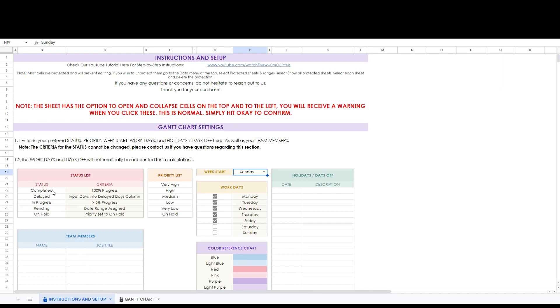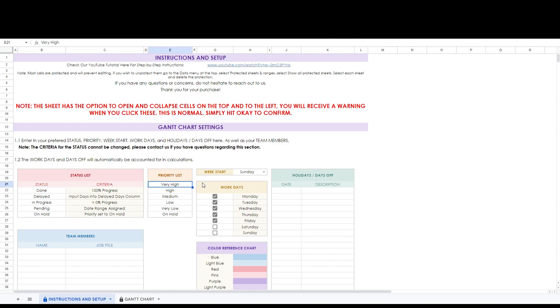Here we can change our status if we like. These are default settings, but for this example let's change completed to done. For our priority list let's change very high to critical.